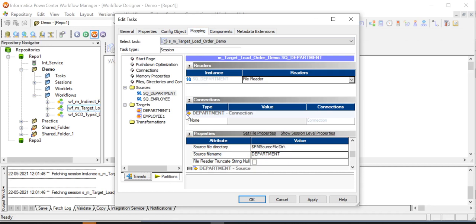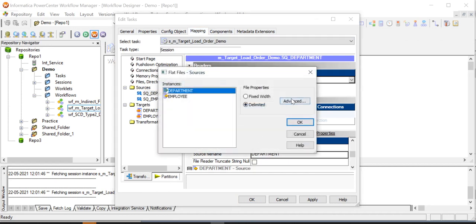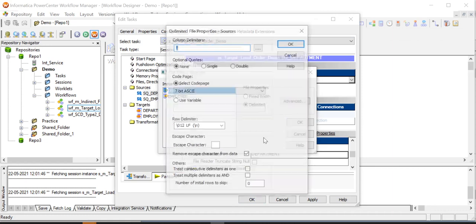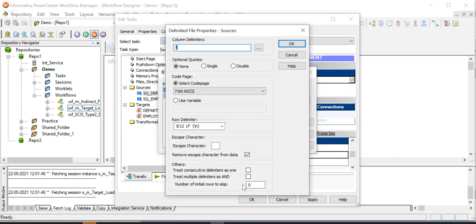Now configure the session properties. Both the flat file sources have headers. In order to exclude them, go to set file properties, advanced, and set number of initial rows to skip to one.